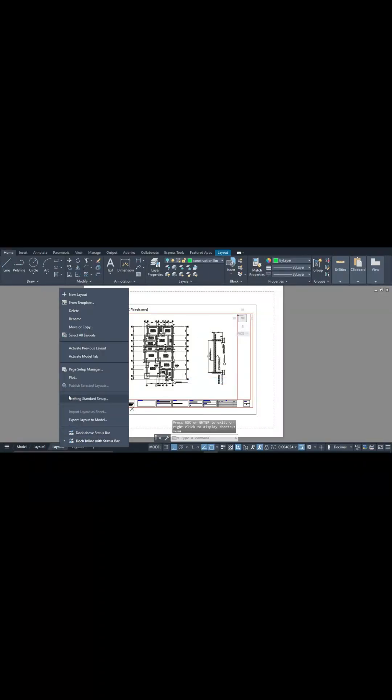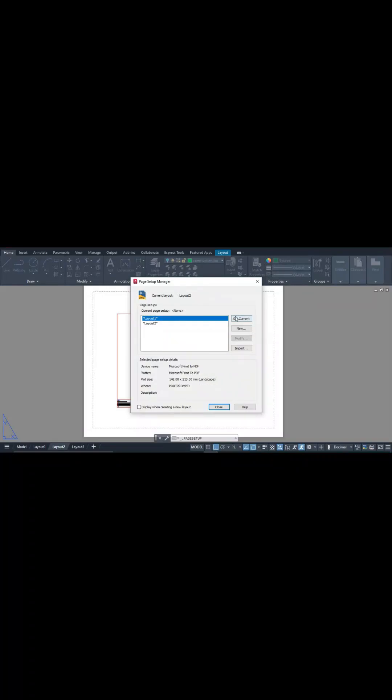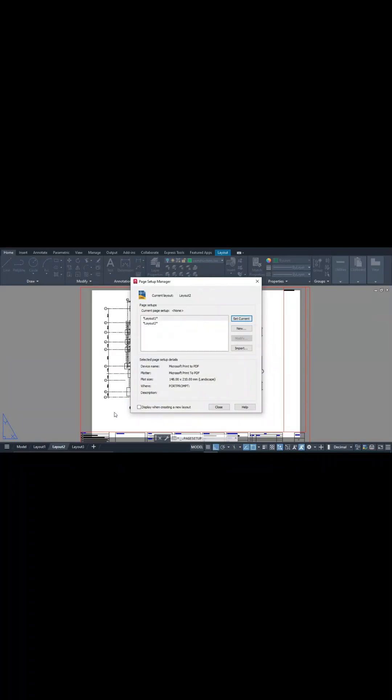So what I'll just do is go to page setup, then this layer 2 I'll go to layer 1 and I'll set current, which means I'm making my layer 2 to imitate what my layer 1 looks like. So I just go to close.